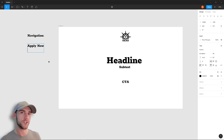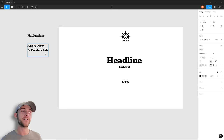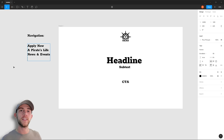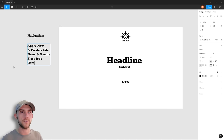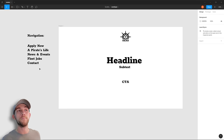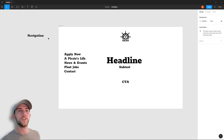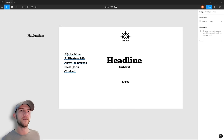For navigation, I like to place things in order of highest importance. The main thing we want visitors to do is apply to become a pirate, so we need an Apply Now page. Second most important is information about what it's like to be a pirate — a Pirate's Life section. Then News & Events, a Jobs listing page for currently available fleet positions, and finally a Contact page. I'm sticking the navigation on the side so the most important items appear at the very top.